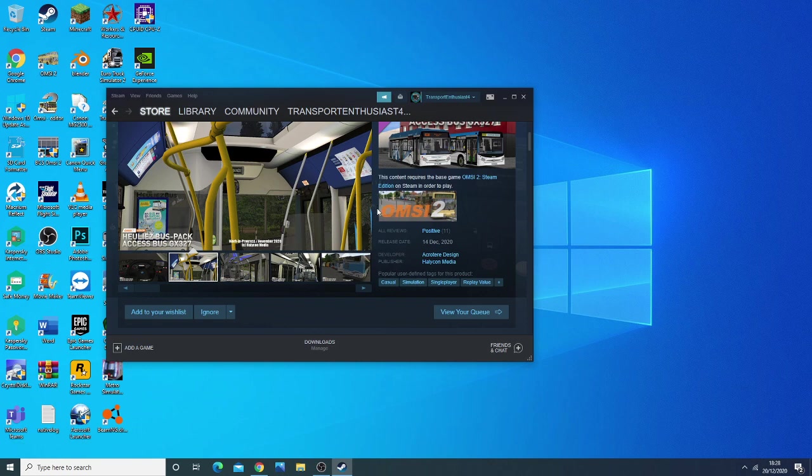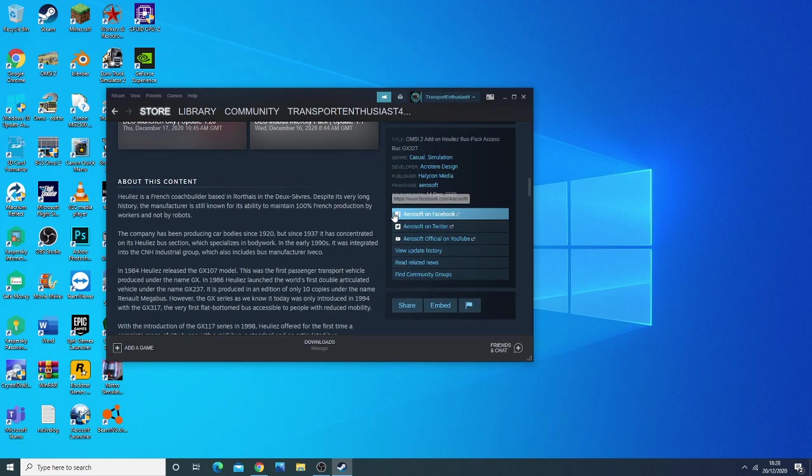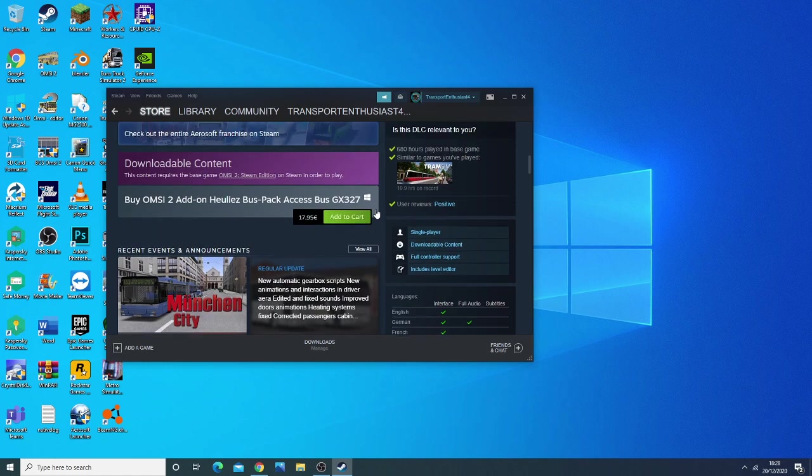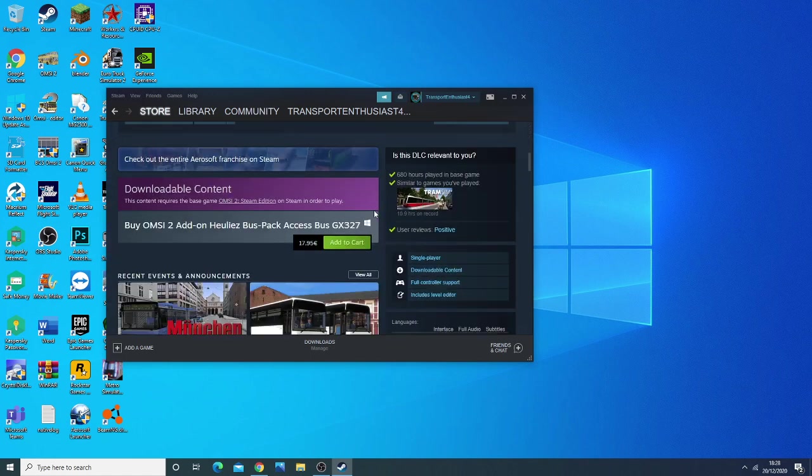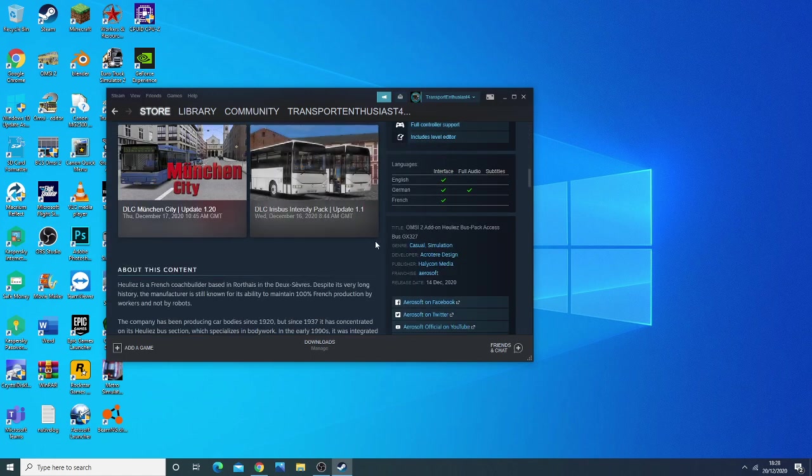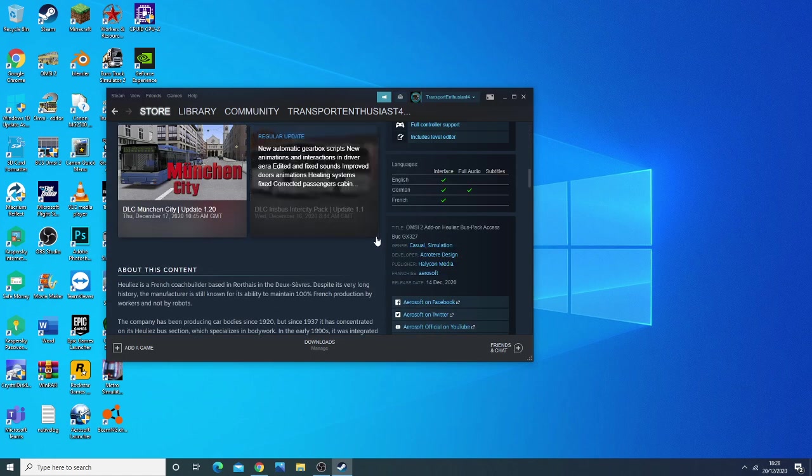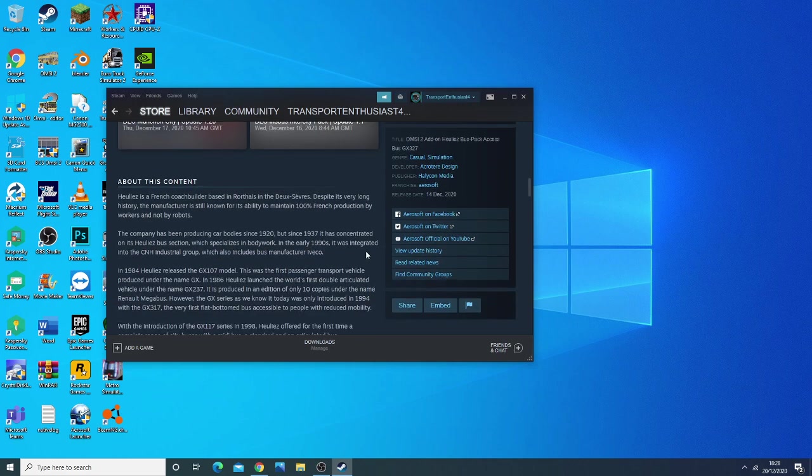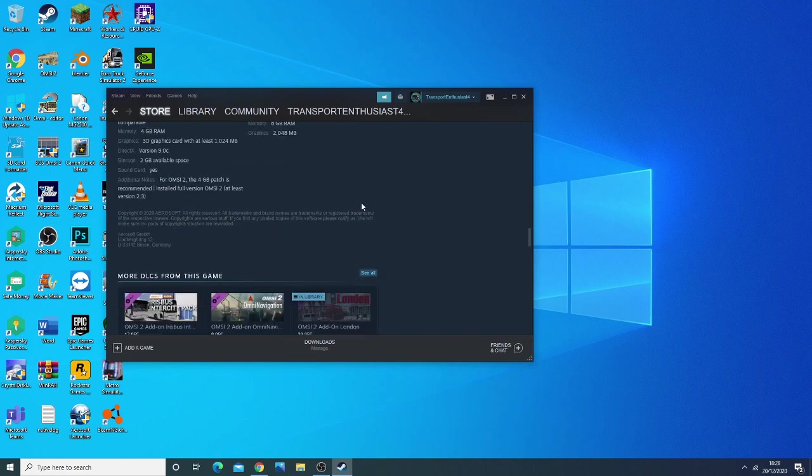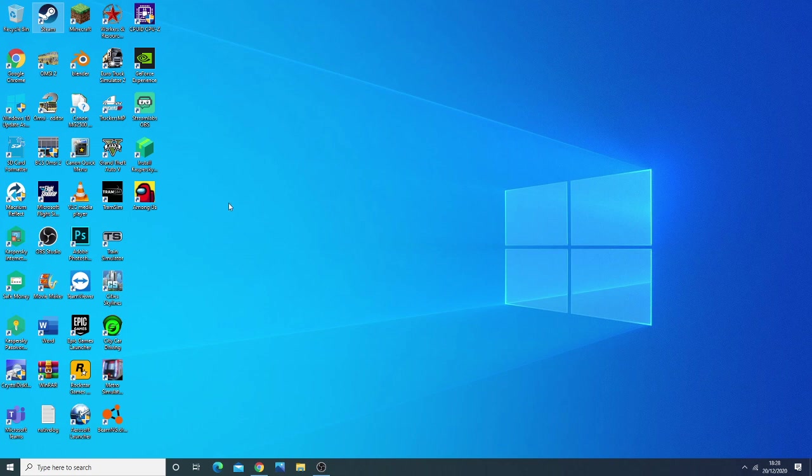was released last week, actually before Arden London. It's £17.95, which is rather expensive for a bus pack. Caipira and Halycon seem to have gotten used to making this stuff rather expensive. But there it is. That's the OMSI-2 news in a nutshell.